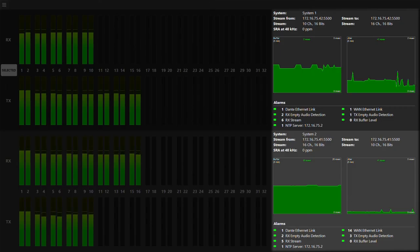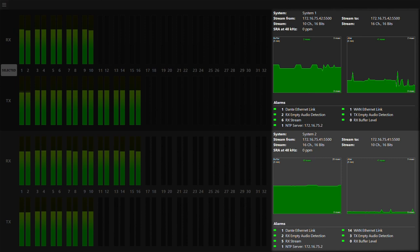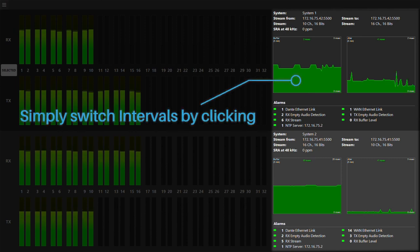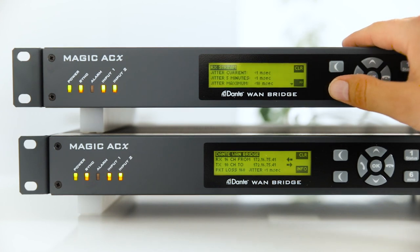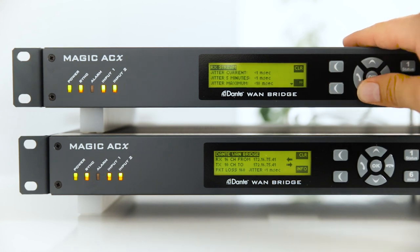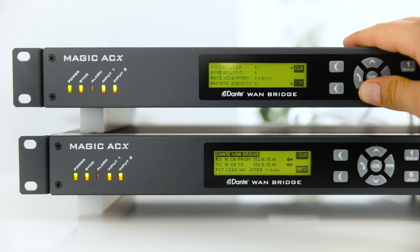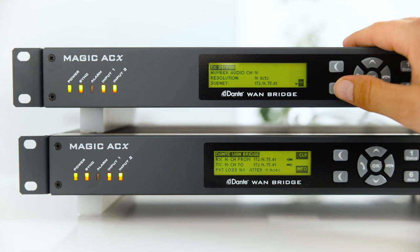Graphical diagrams visualize the buffer and jitter statistics and can be switched to display short or long time spans. With all these options, basic configuration and information is also available via the front panel.